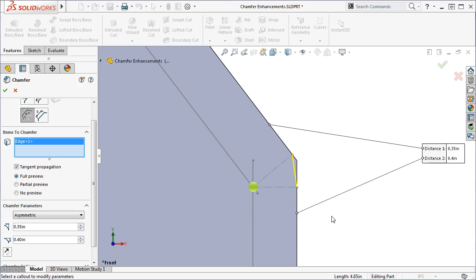From that intersection point, a line normal to each face is created. Where these construction lines intersect the adjacent faces is where SolidWorks creates the Chamfer.